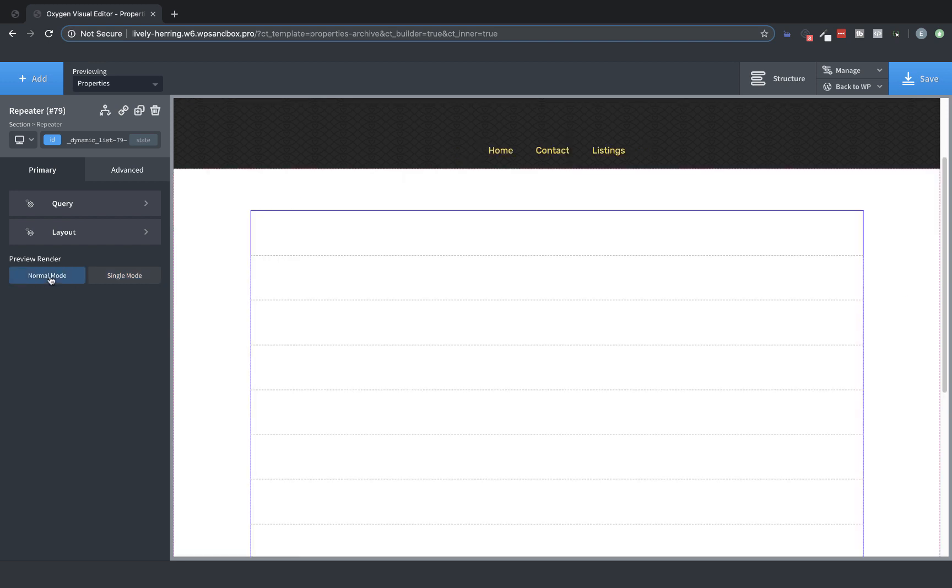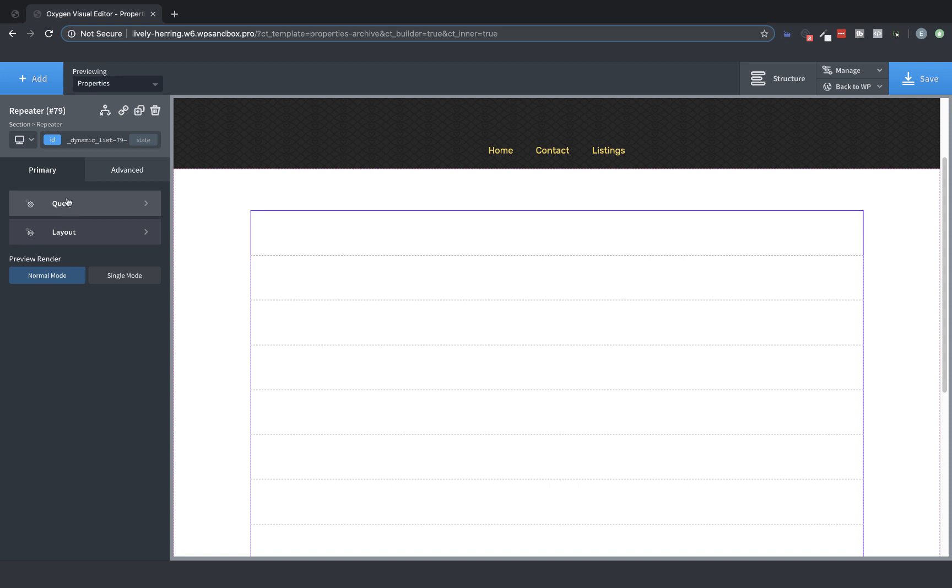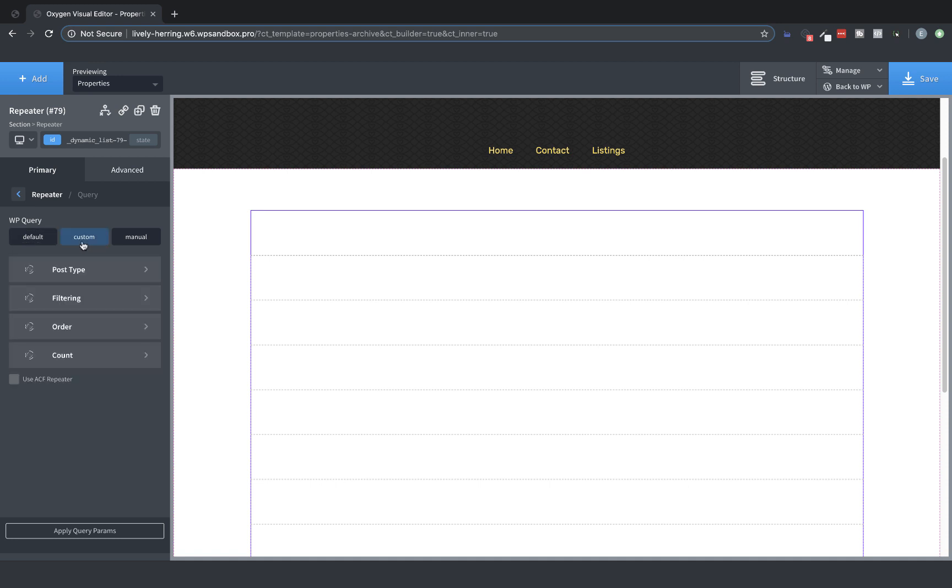Now let's jump into the query settings. This will look familiar if you've used Oxygen's EasyPosts element. We have Default, which uses the query of the current page that we're on. In this case, we're on an archive, which means the archive is already querying all of the properties posts. So it'll return everything the archive normally returns with its default query. If you were on a single post or page, it would return only that post or page.